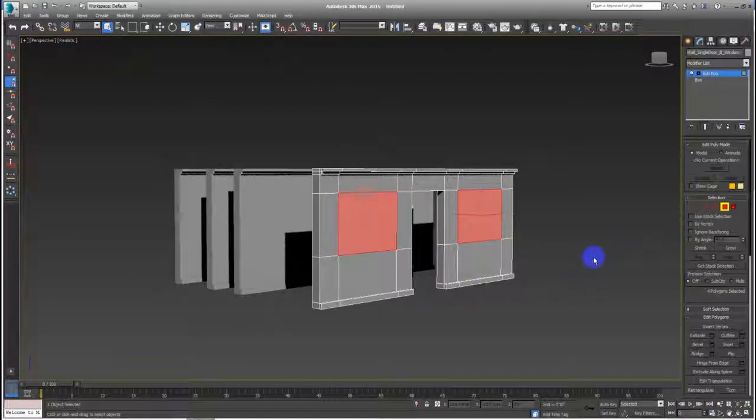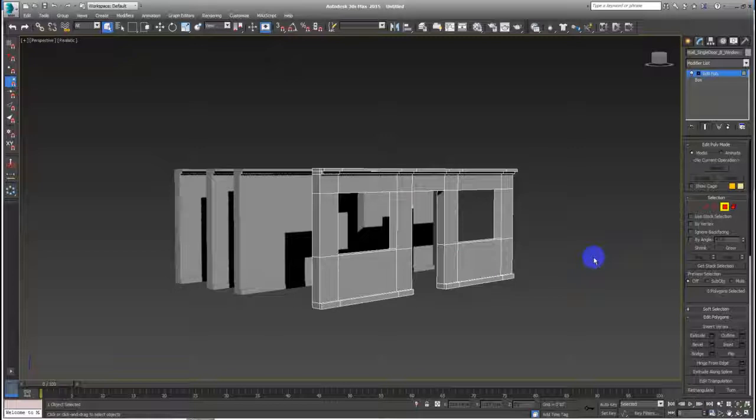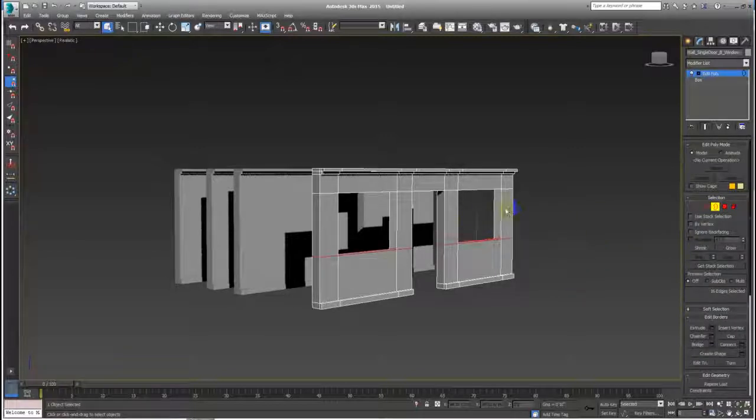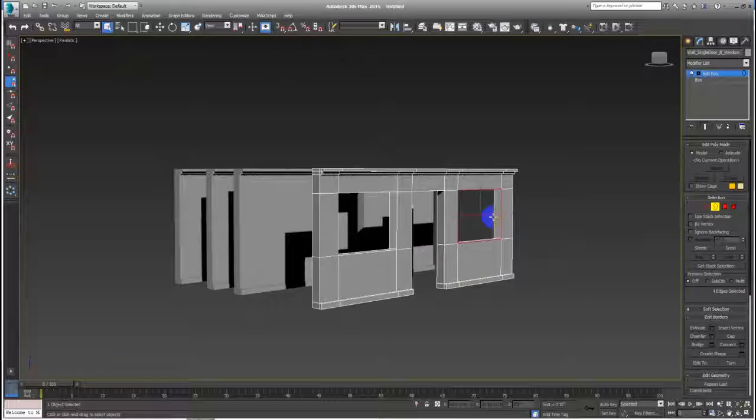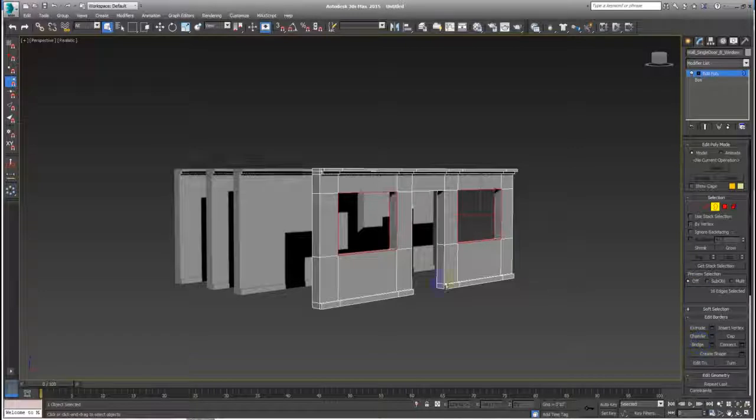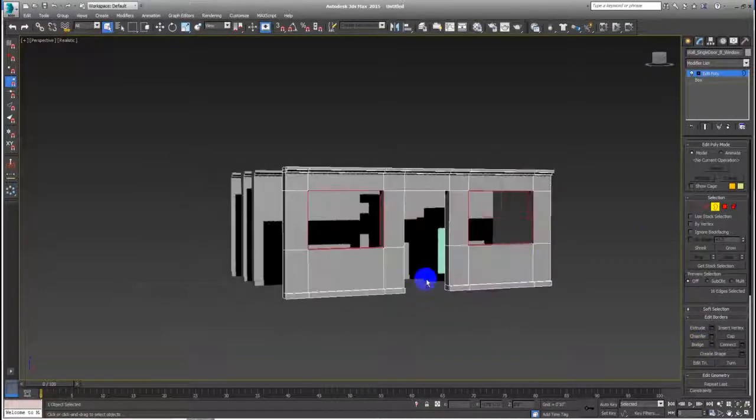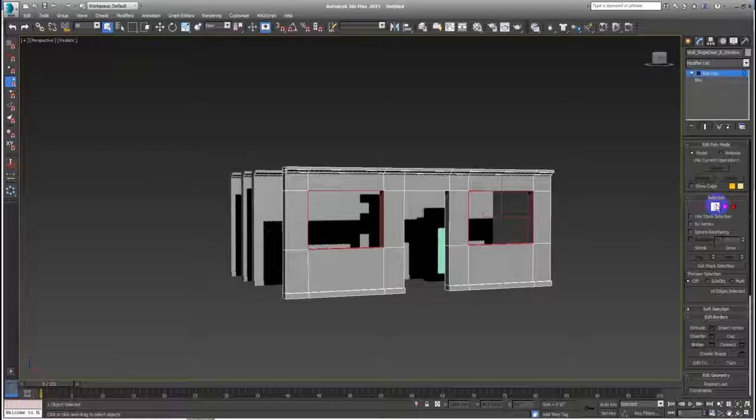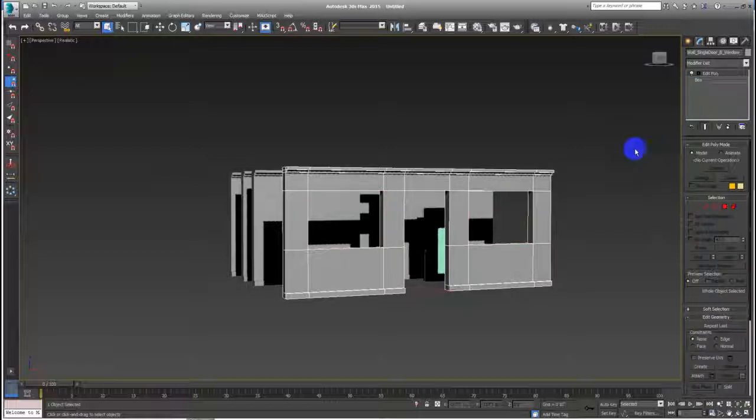Delete them. Select the borders, you see, number three borders. Select this, this border, and this border, and this border, and hit bridge. And we have a wall: single door, beams, window.